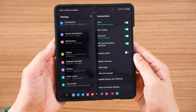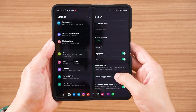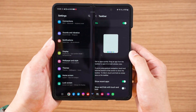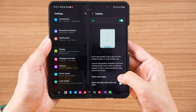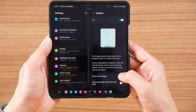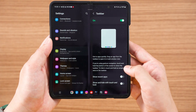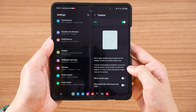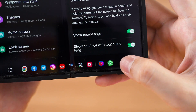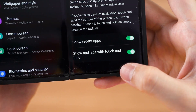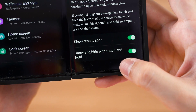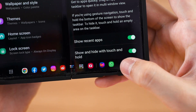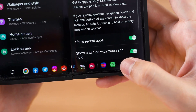You can head into the settings menu to customize how the taskbar acts. You can disable the recently minimized apps section on the right side of the taskbar, or enable or disable the option to tap and hold the taskbar to hide it. I disabled the latter option because I find it annoying — I like the taskbar always visible.